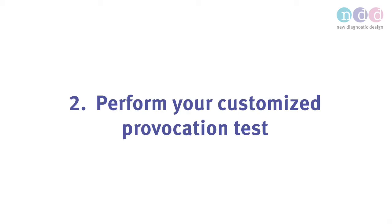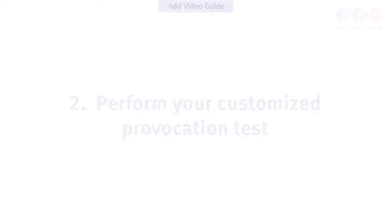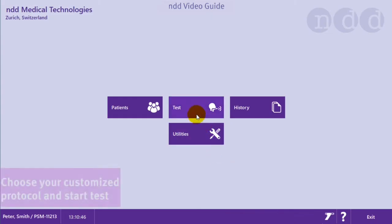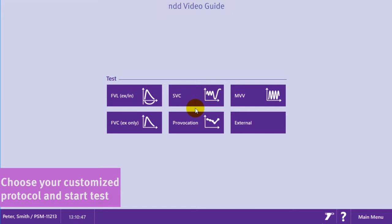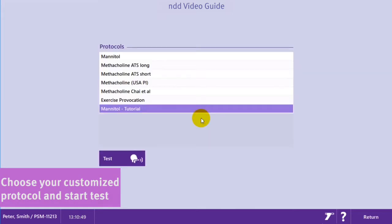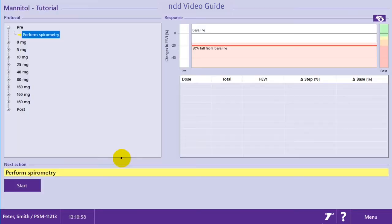Chapter 2: perform your customized provocation test. To run the provocation test, you first have to choose your customized provocation protocol from the list within the test menu.